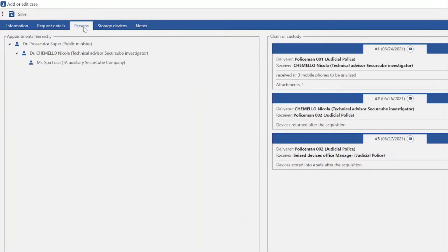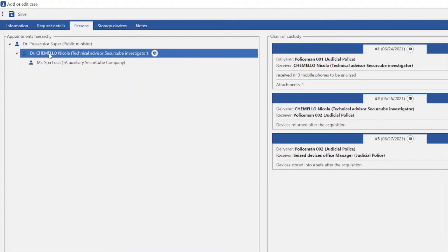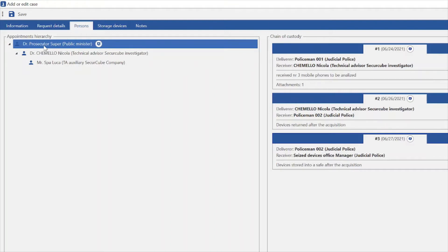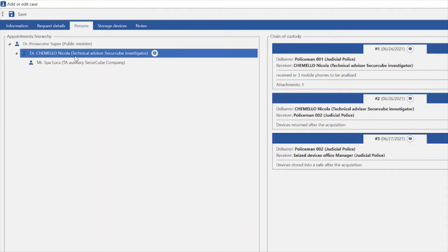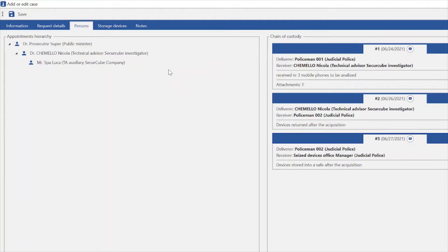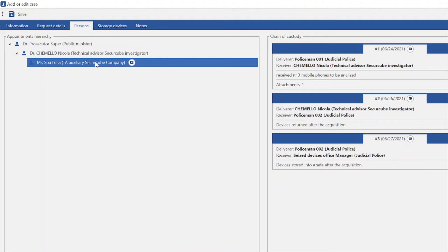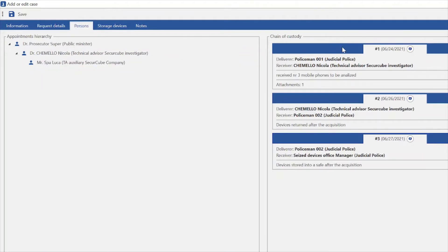On person, we are going to see the hierarchy of the client and the appointment for the analysis — the prosecutor appointing Dr. Camillo for the technical forensics analysis of the evidence, who is using his auxiliary to complete the analysis. In this area, we have the chain of custody, where we see all the people who get in contact with the evidence and the movement of the evidence. This information is also going to be presented in the final report.